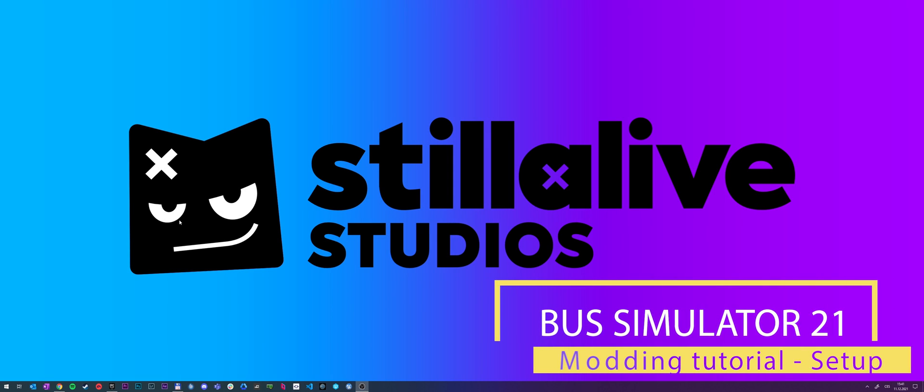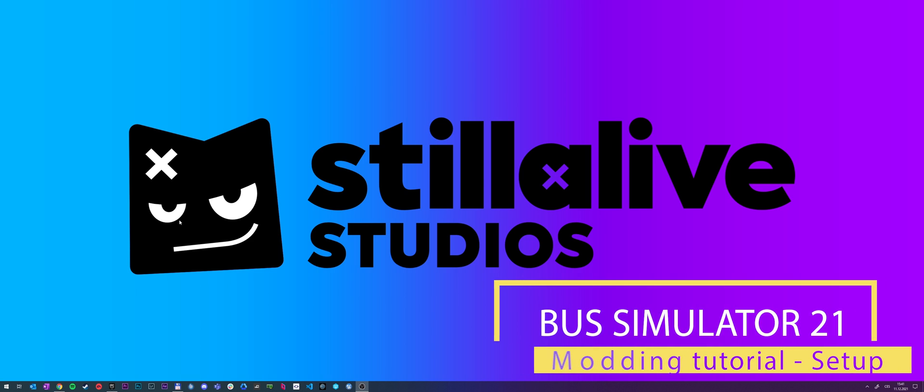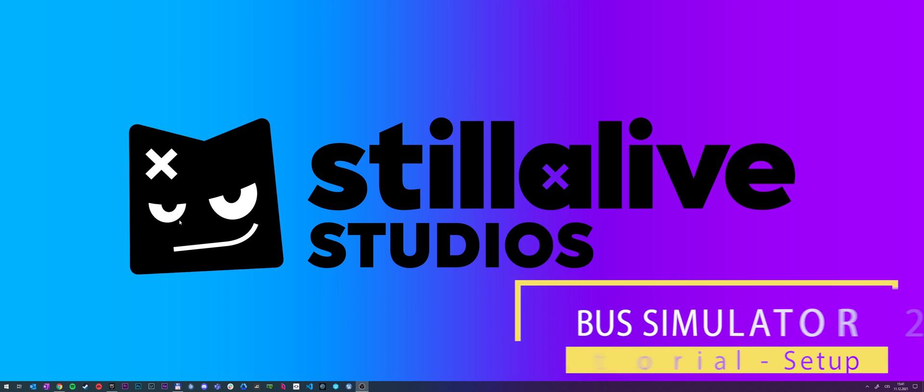Hello everyone, my name is Tomas and today I'll show you how to set up the modding kit for Bus Simulator 21.